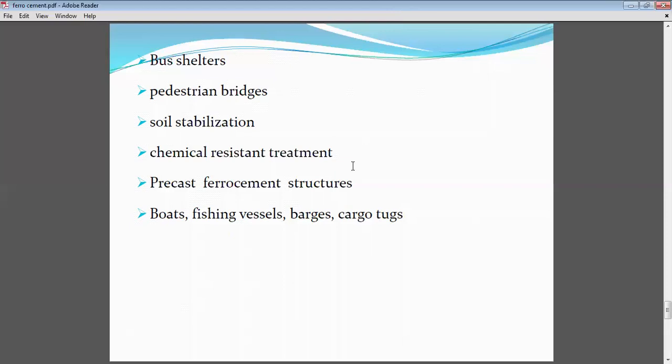So this is about ferro-cement — applications, advantages, disadvantages, and the manufacturing process. These are the important questions from this topic. This is a small topic and I have briefly covered it. That will be today's portion. Thank you.